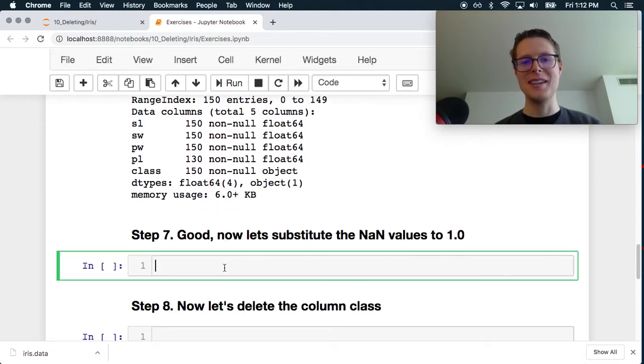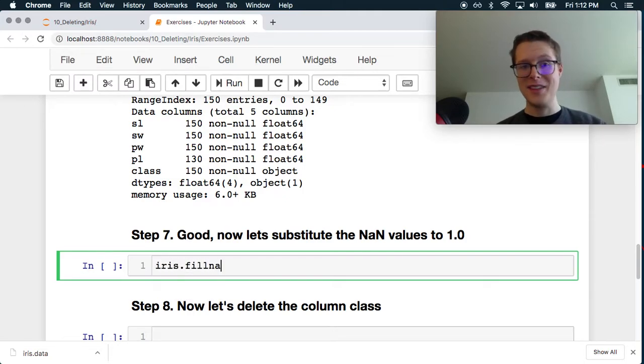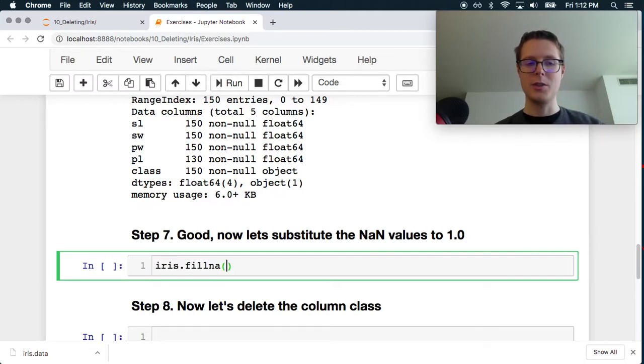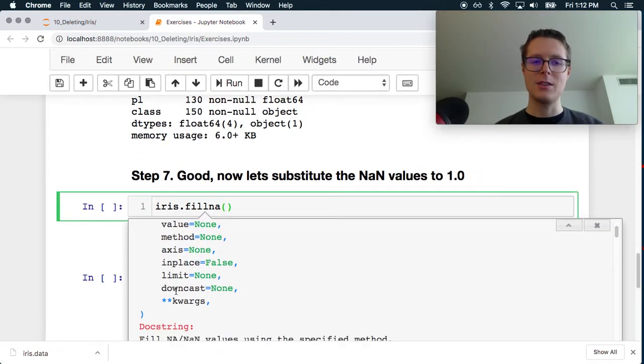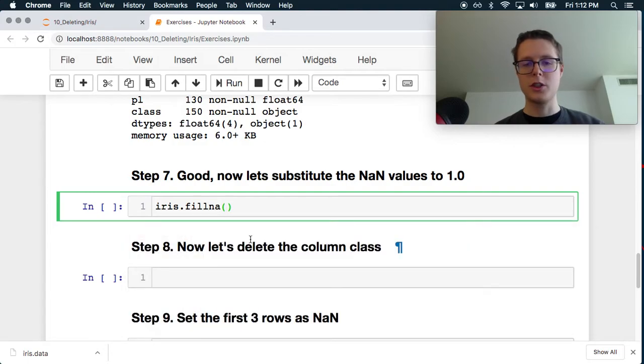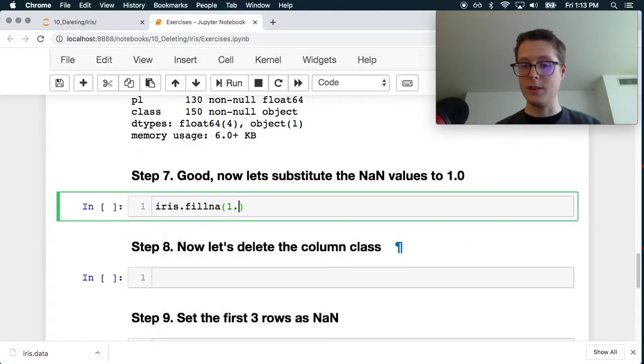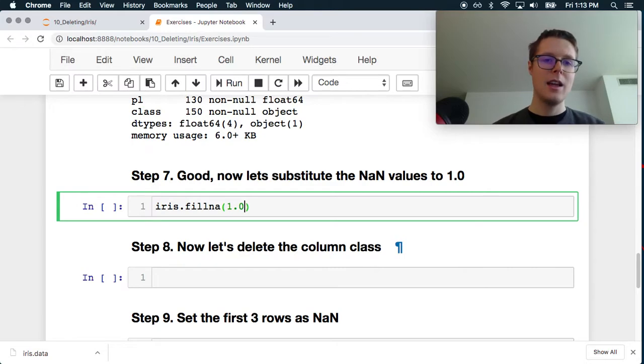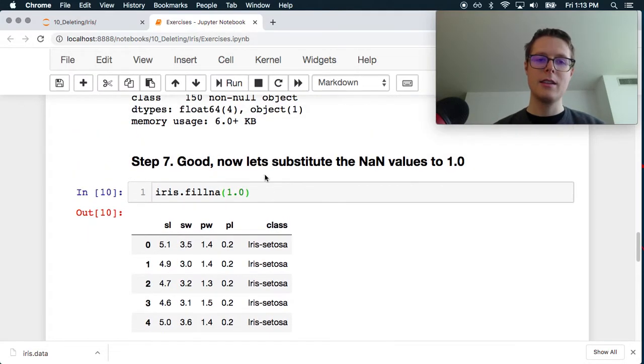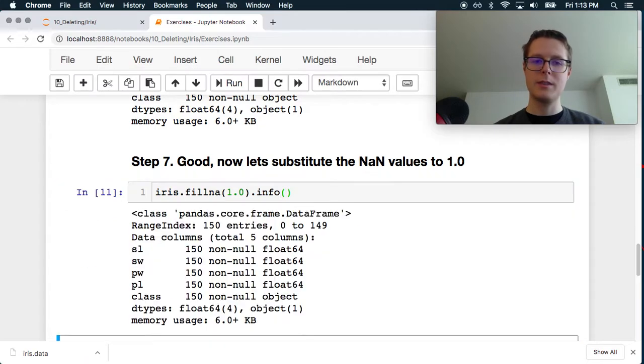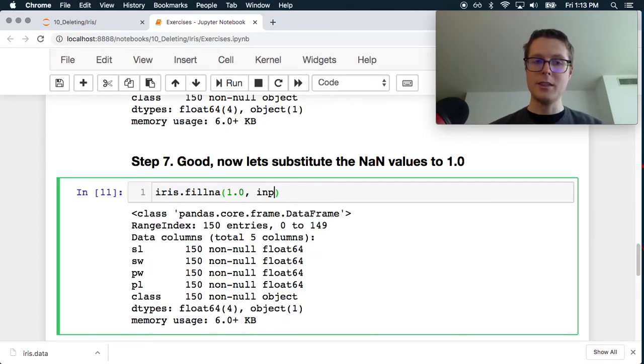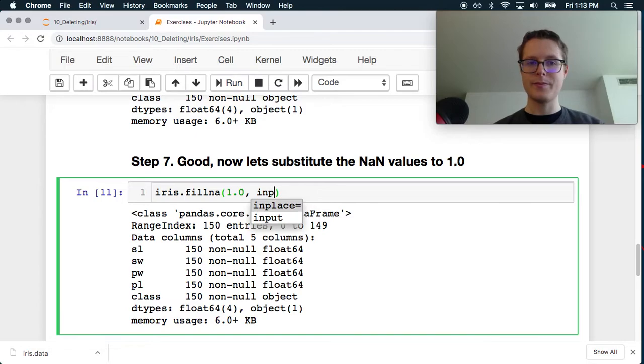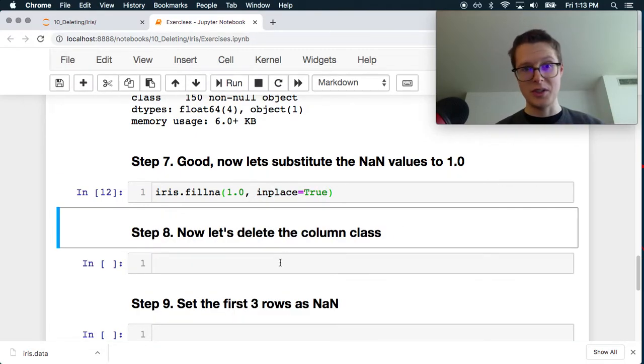Let's substitute the nans to ones. So iris.fillna is the function they are looking for. And you can read this entire thing. There's a method. There's a value. There's an axis and all this stuff. The first version of this is just, let's fill it with whatever. Let's fill the entire dataframe. So you can fill the entire thing. And you can do .info on this. And you will notice it's completely filled. So let's do this in place equals true. Great. I do this all the time.